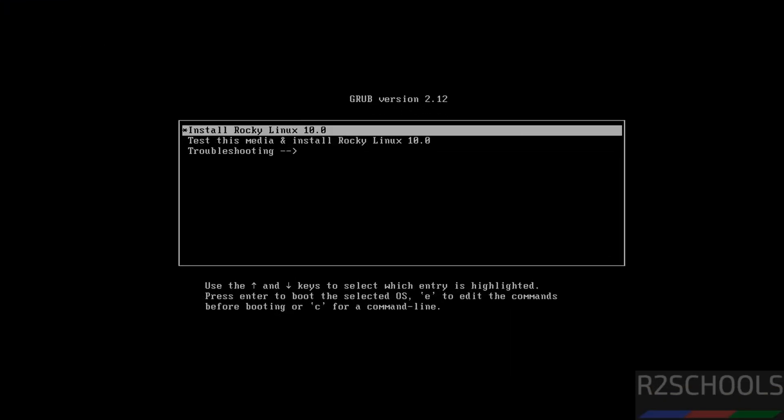Use up and down arrows and select the first one, that is Install Rocky Linux. Hit Enter. If cursor is captured, press Ctrl+Alt to release the cursor.